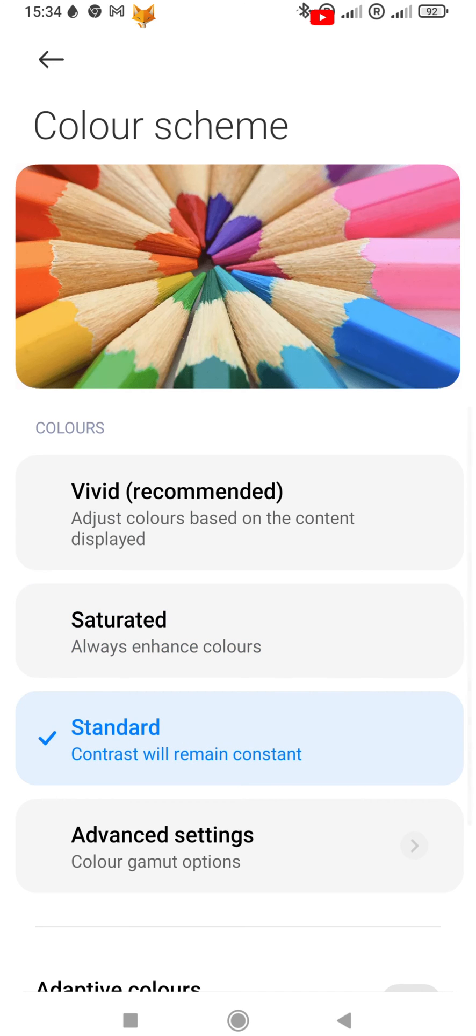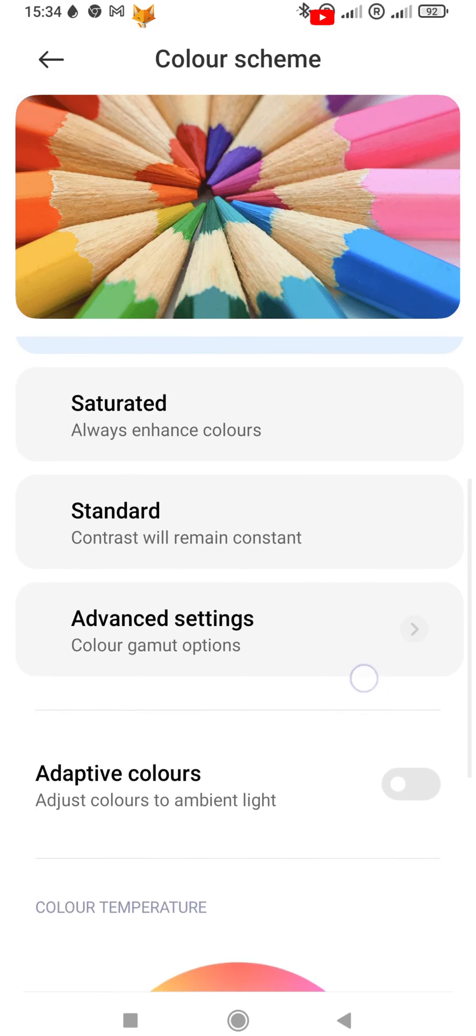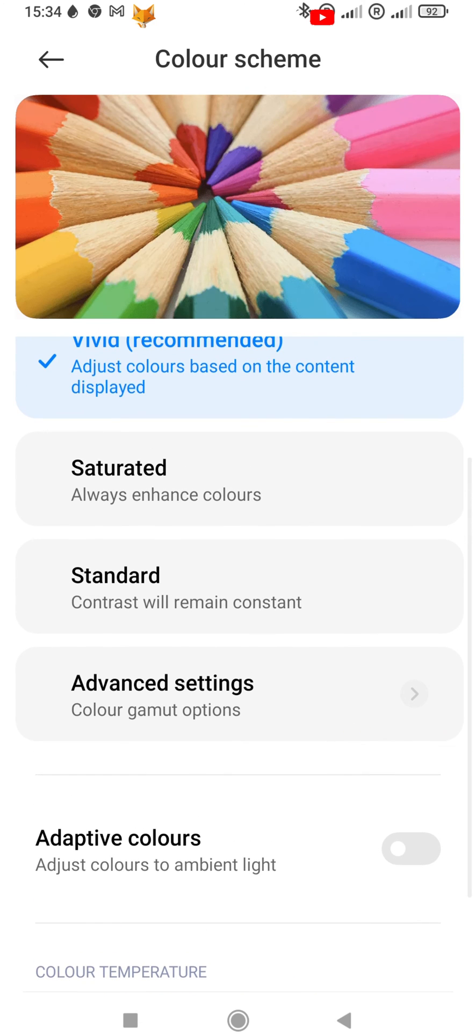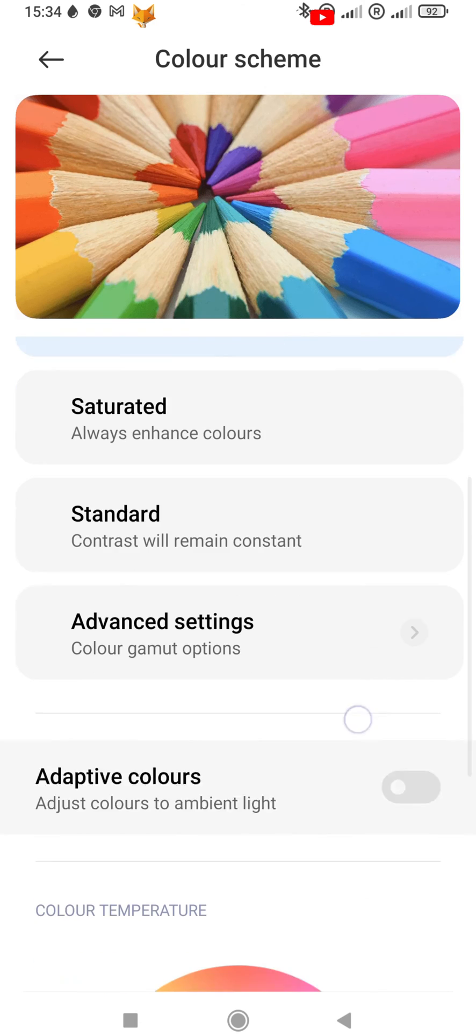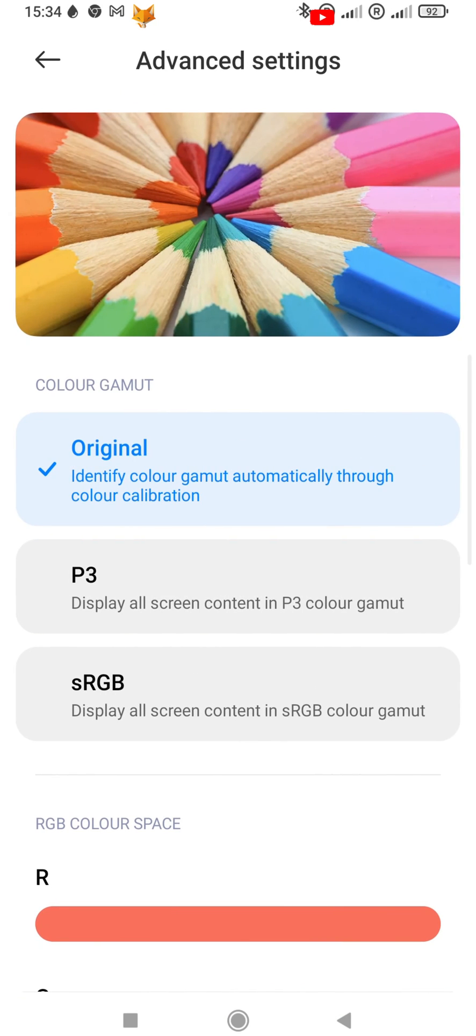Tap advanced settings to customize your own color scheme. Scroll down a bit and you can adjust the color temperature.